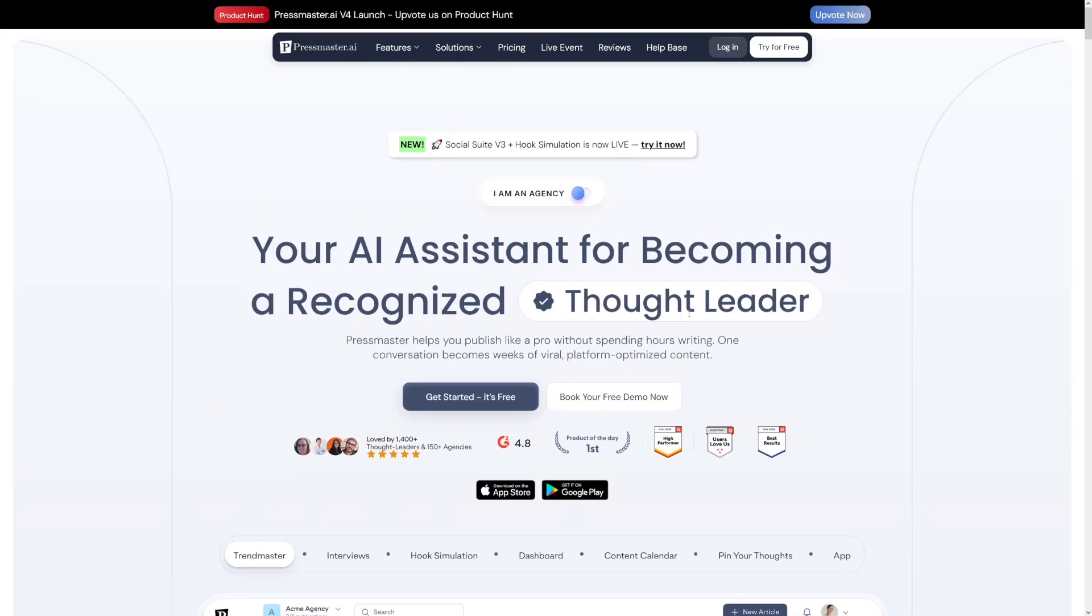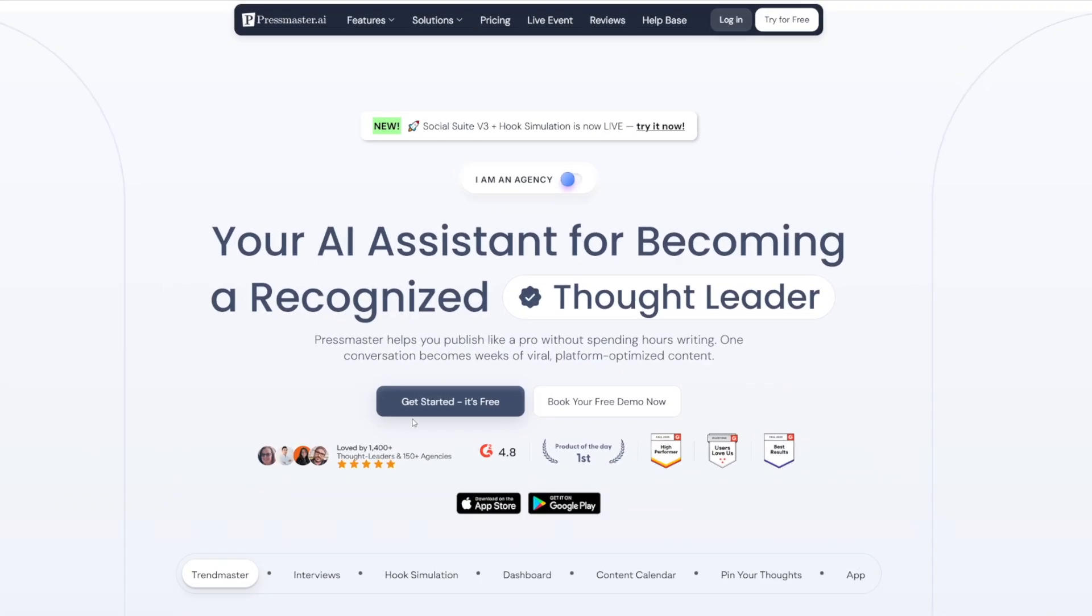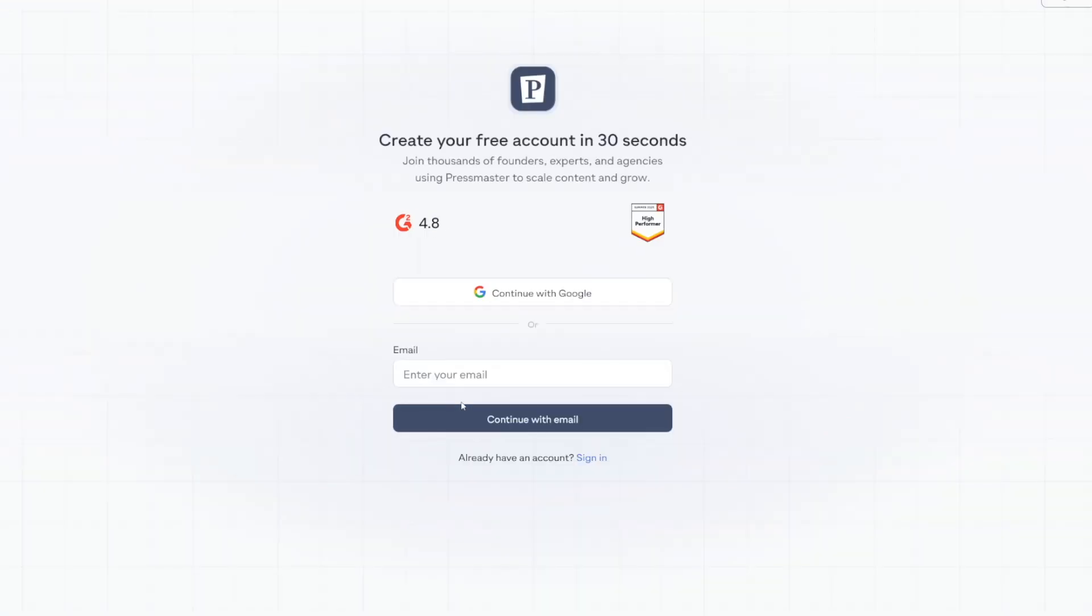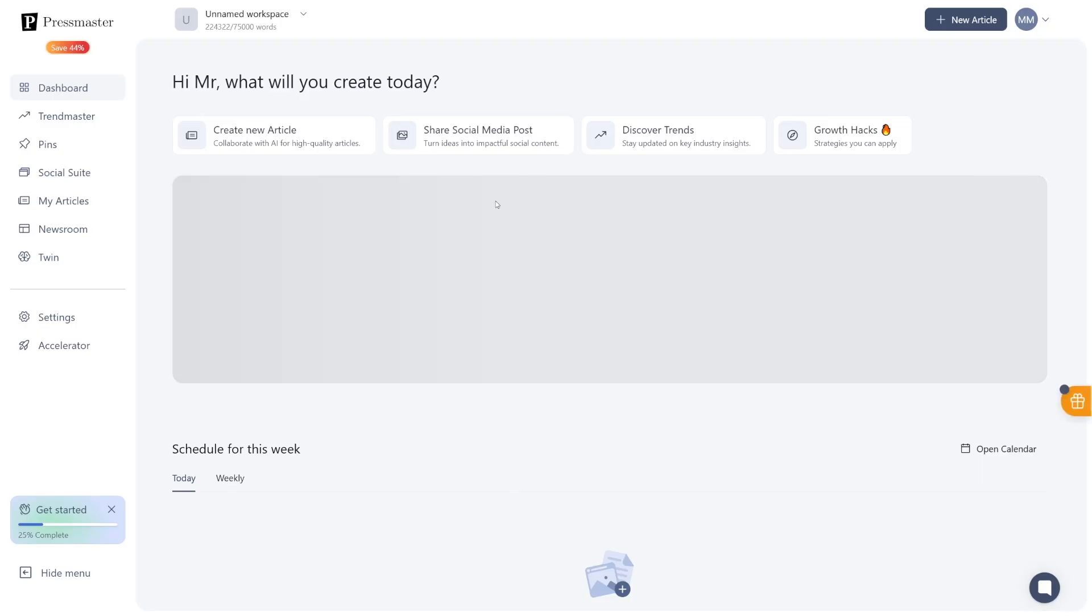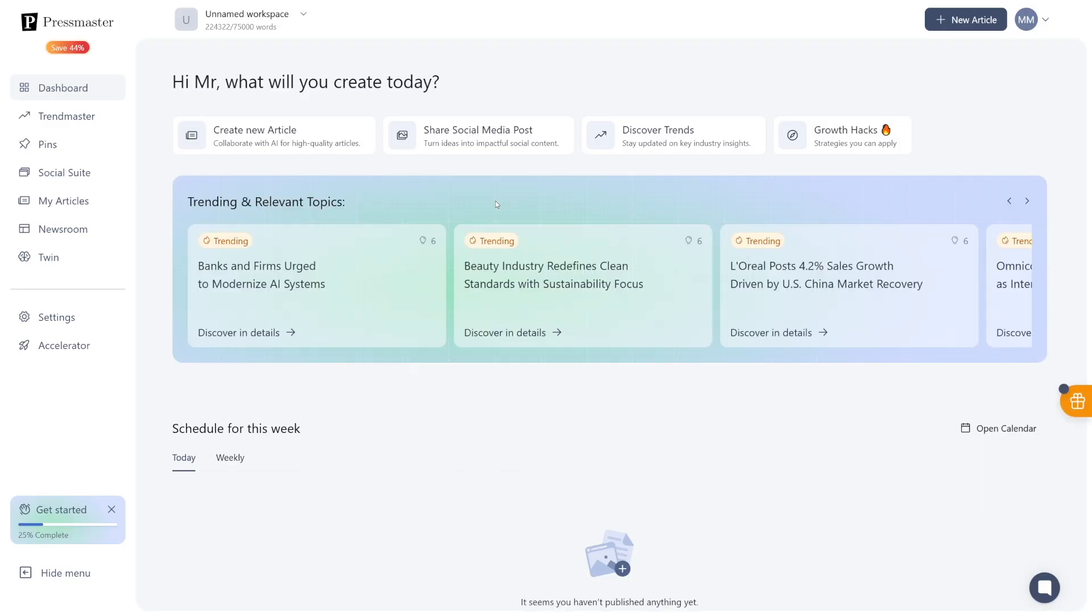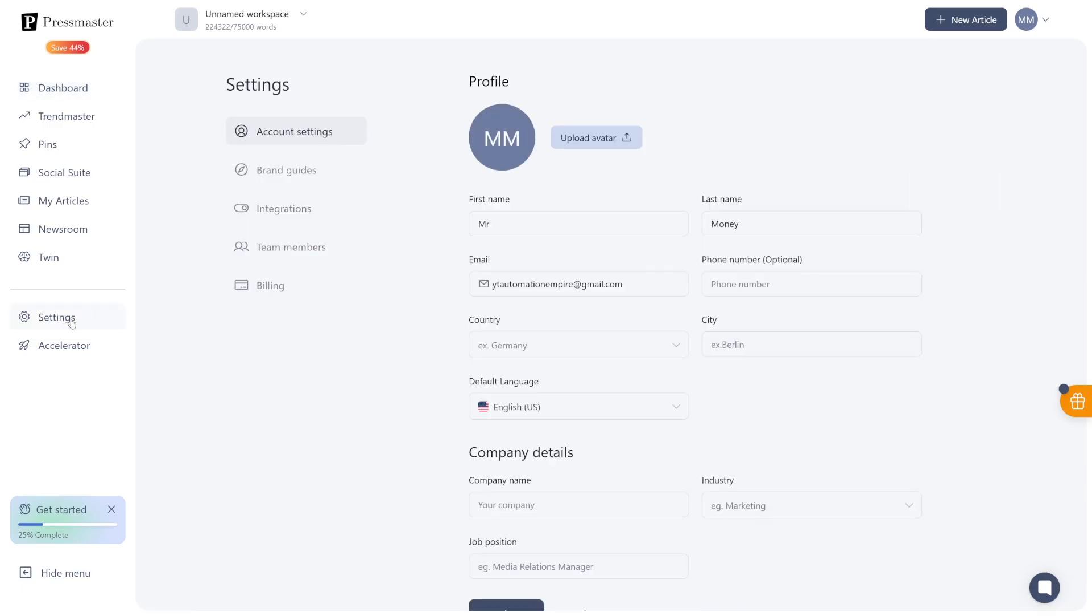But let us just start from the beginning. If you click the link down there, and then click on here, get started. It's for free. Yes, you can start for free. And then you create yourself an account by entering your email, or just continuing with Google. This is what you're going to see. This is the dashboard of yours. Now, whenever you make yourself a first account, you should firstly go over and click on the settings button right here.